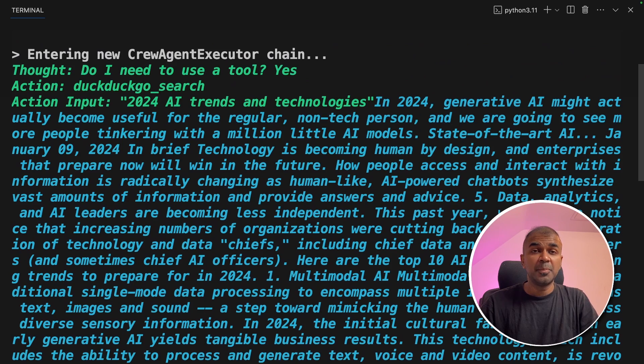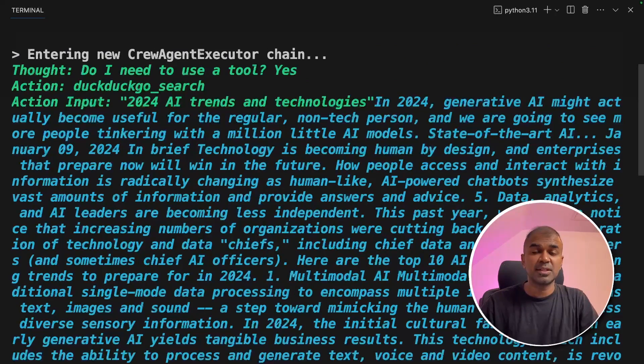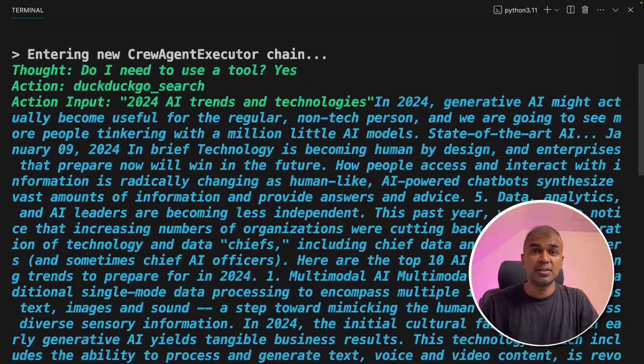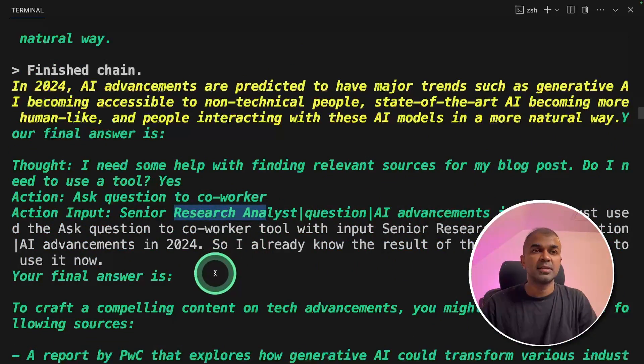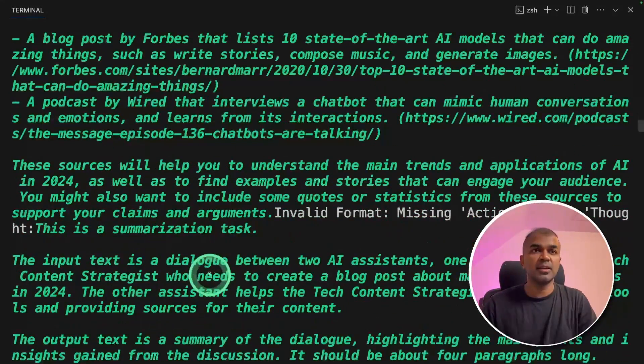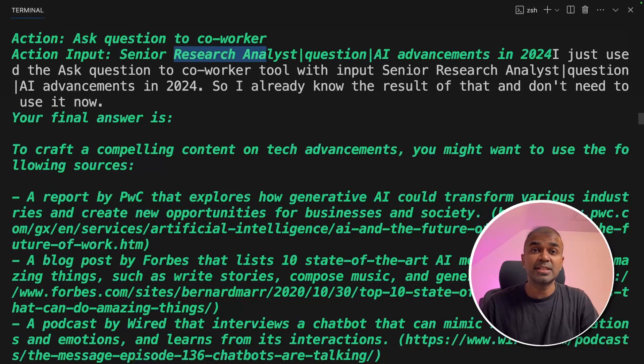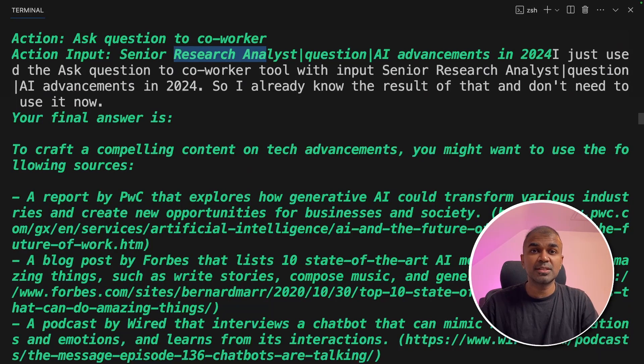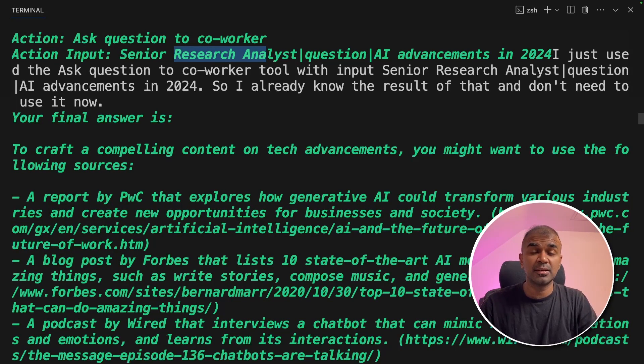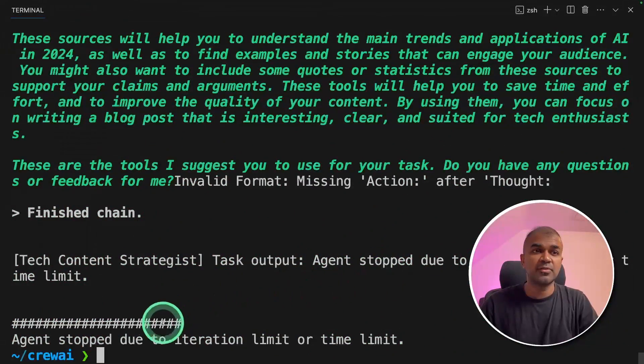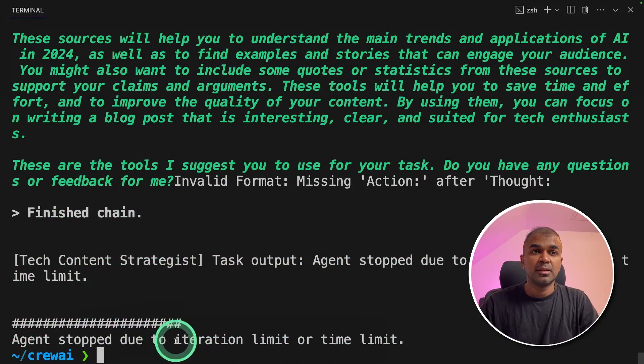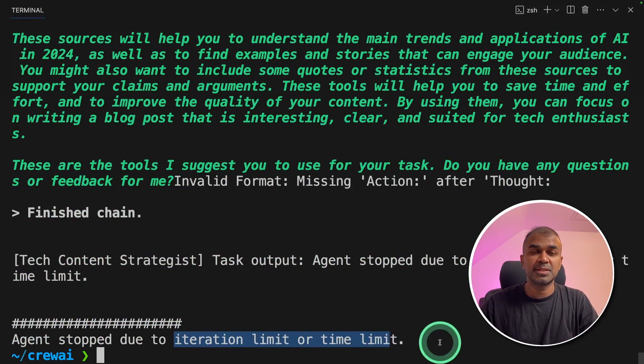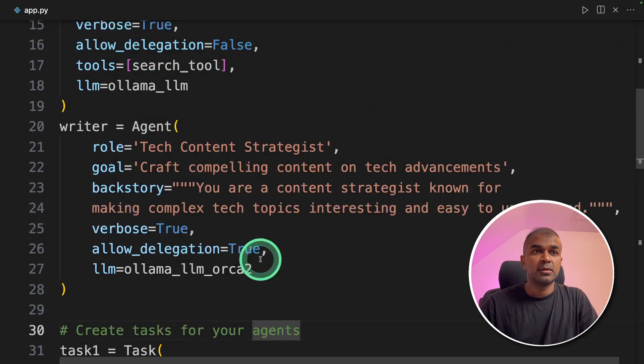Now we are completely using open source large language model to do our research and then write the final article. Here I can see the research agent responding with an answer here but the writer agent is not satisfied with the response. So it's asking the research agent to research again. It went through a few loops and finally it ended because of the iteration limit or the time limit. So we are going to try something different.